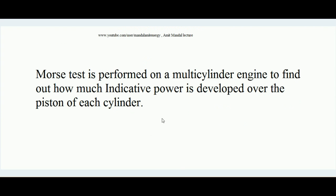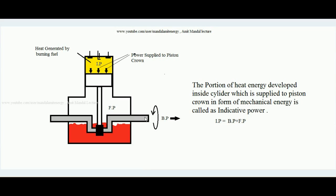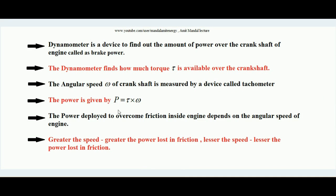Before understanding how the experiment is done, we must learn: a dynamometer is a device to find out the brake power — the amount of power over the crankshaft. Dynamometer finds how much torque is available over the crankshaft, since when any entity rotates, some torque is associated with it. There is another device called a tachometer, by which we can measure the angular frequency of the crankshaft. To find brake power: P = τω.